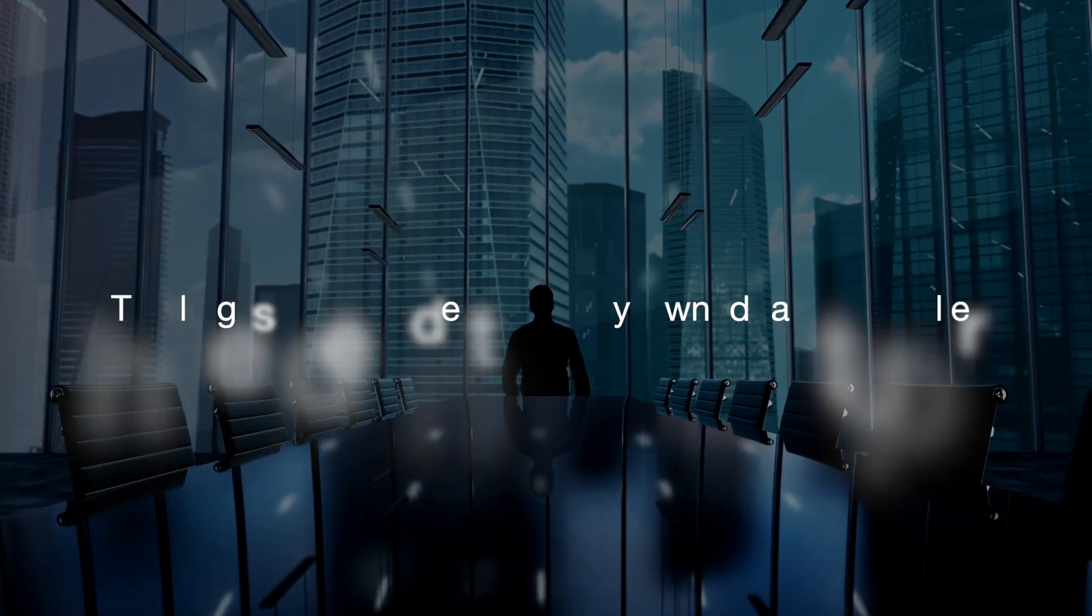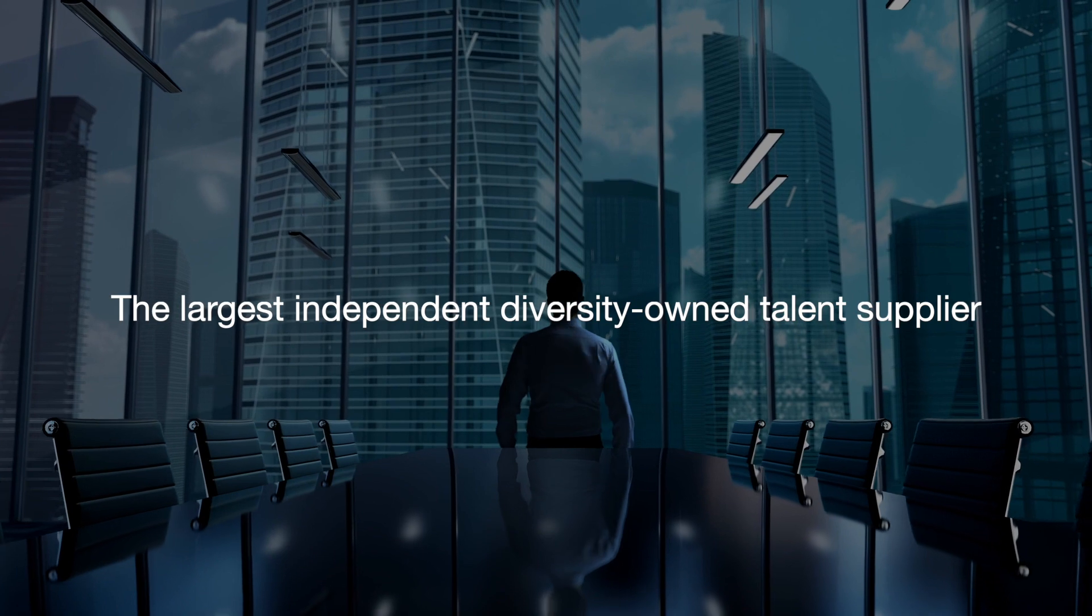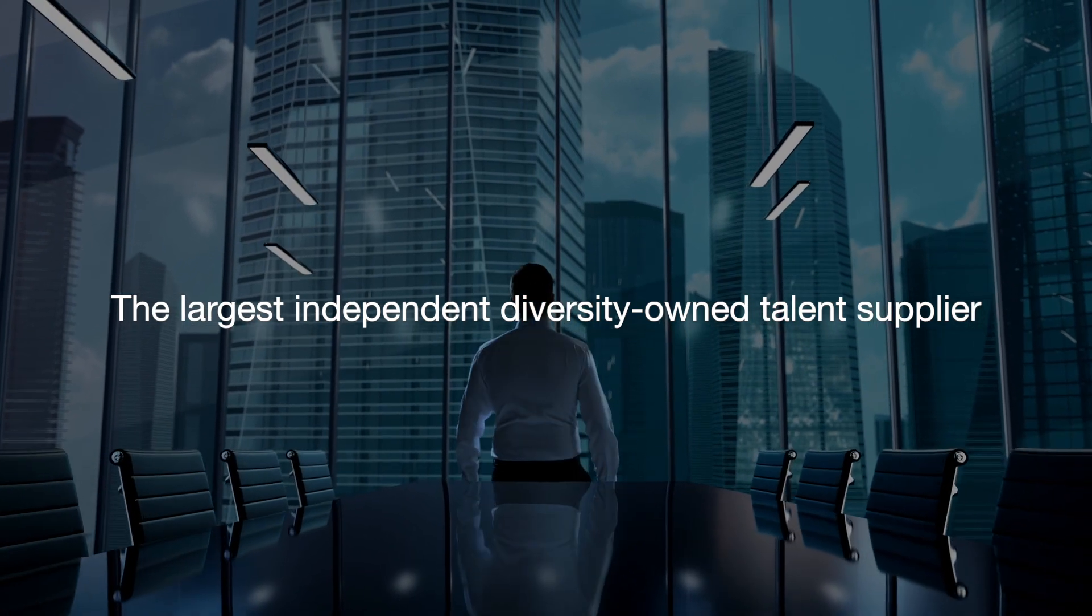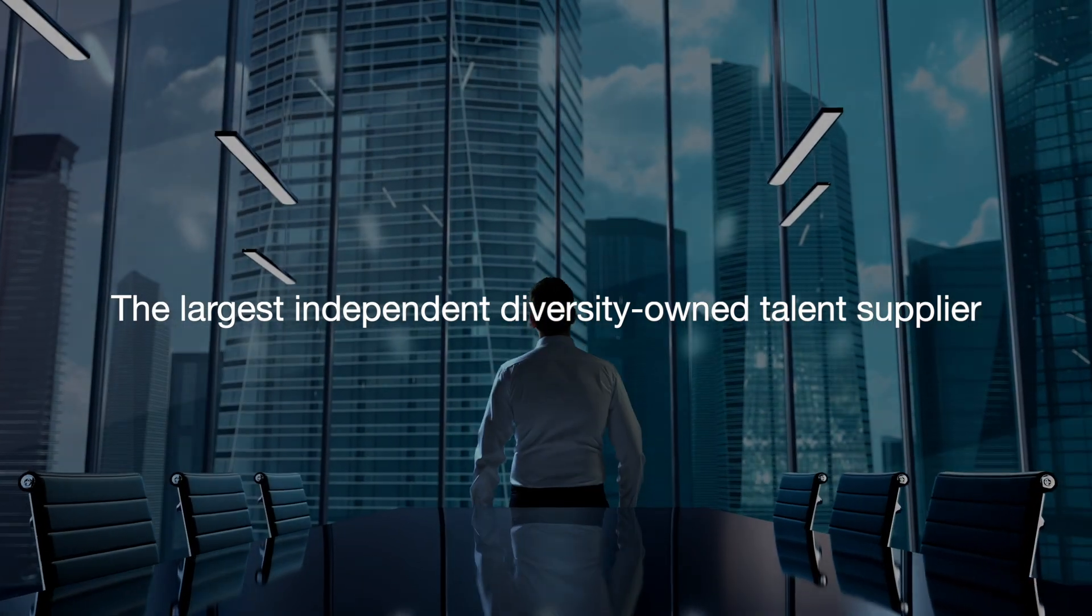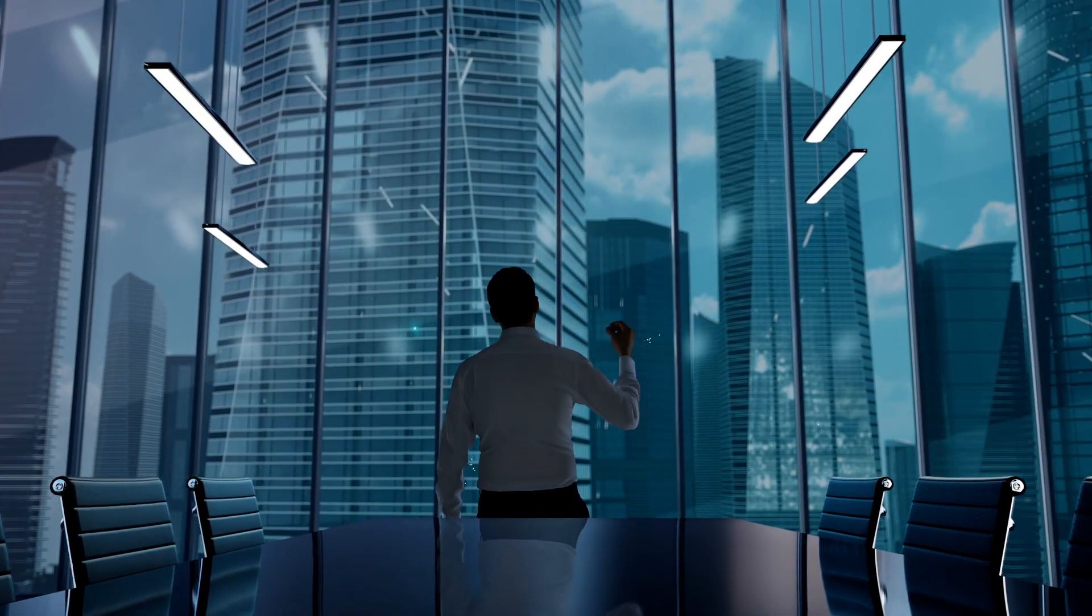Established in the year 2000, US Tech Solutions is the largest independent, diversity-owned talent supplier in the world.